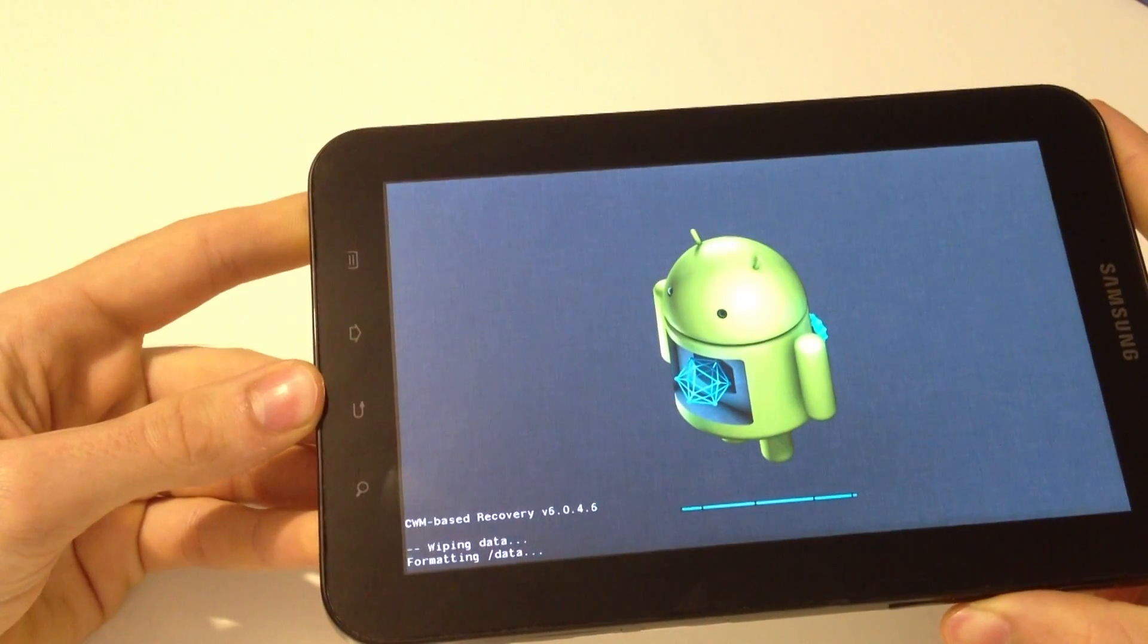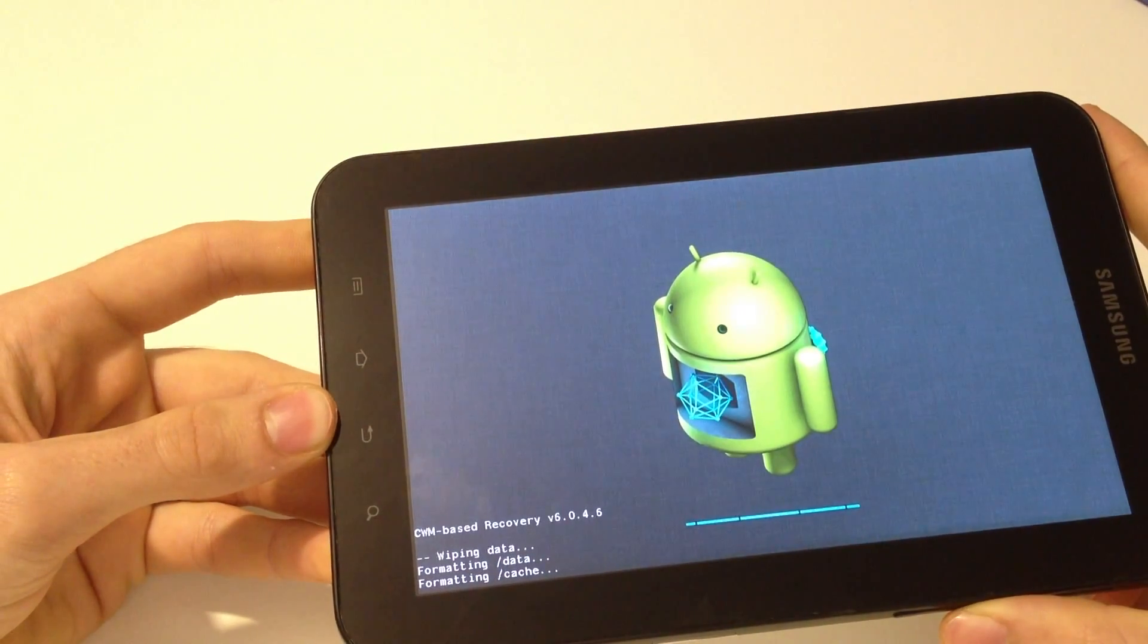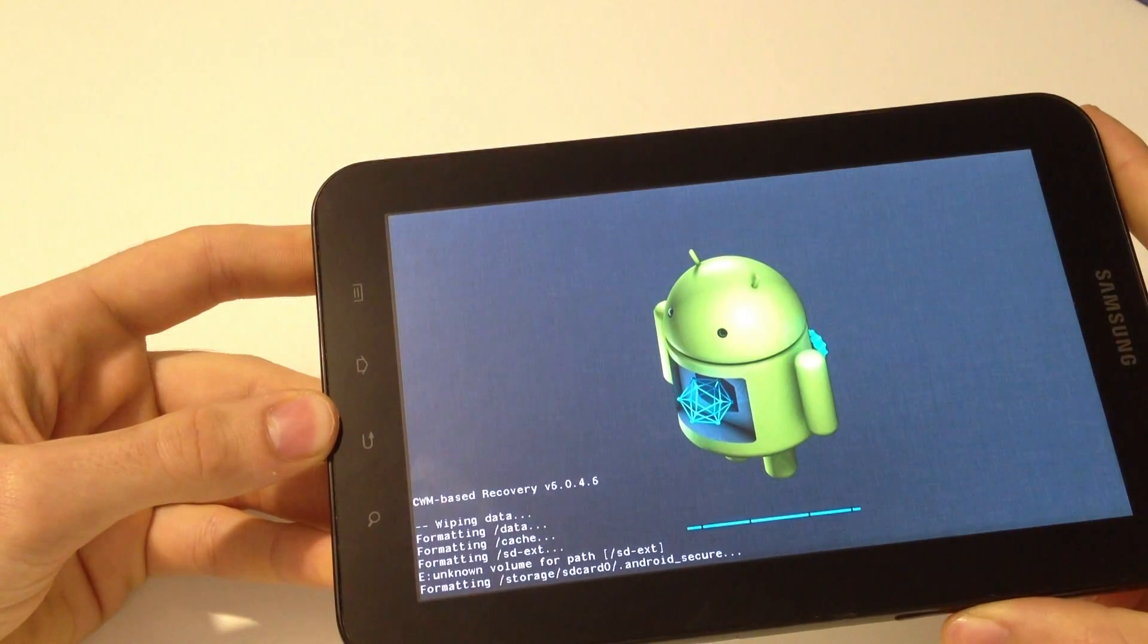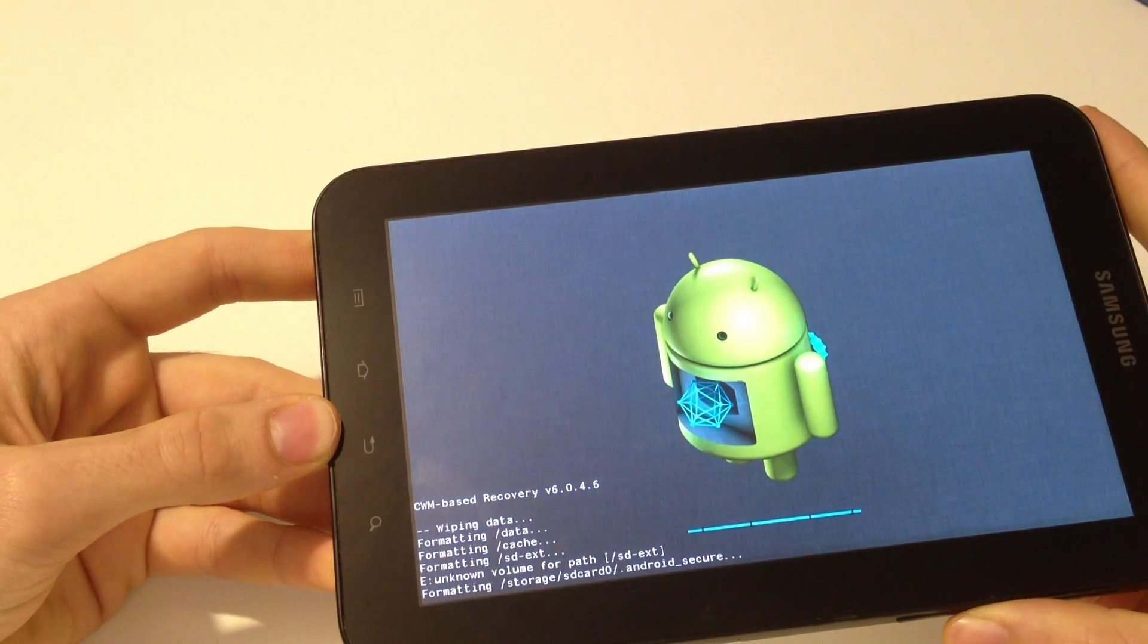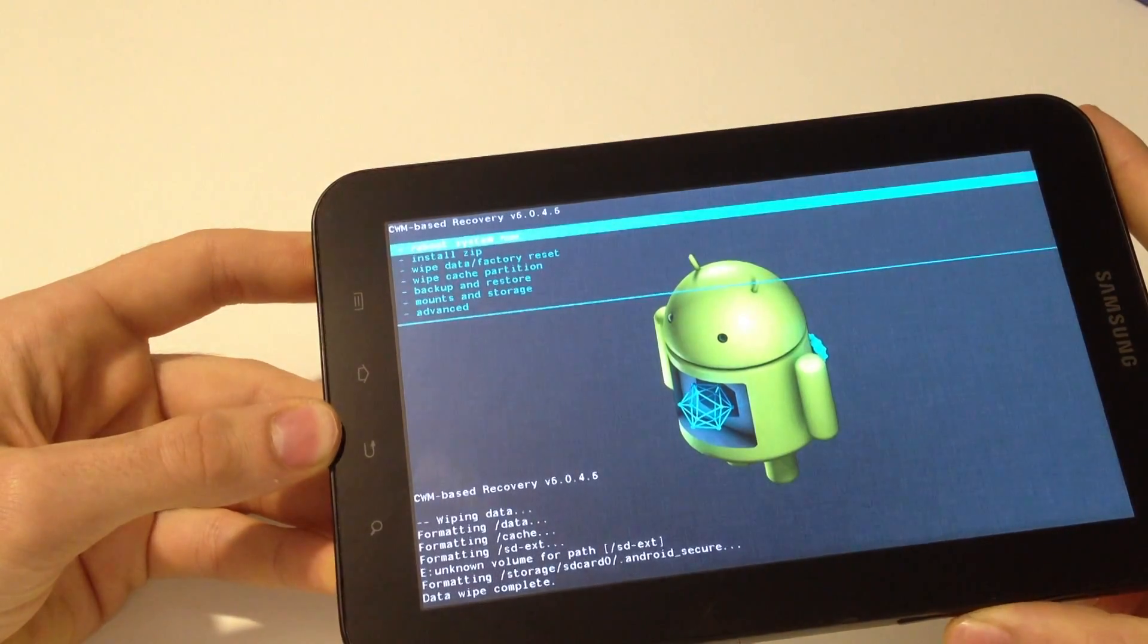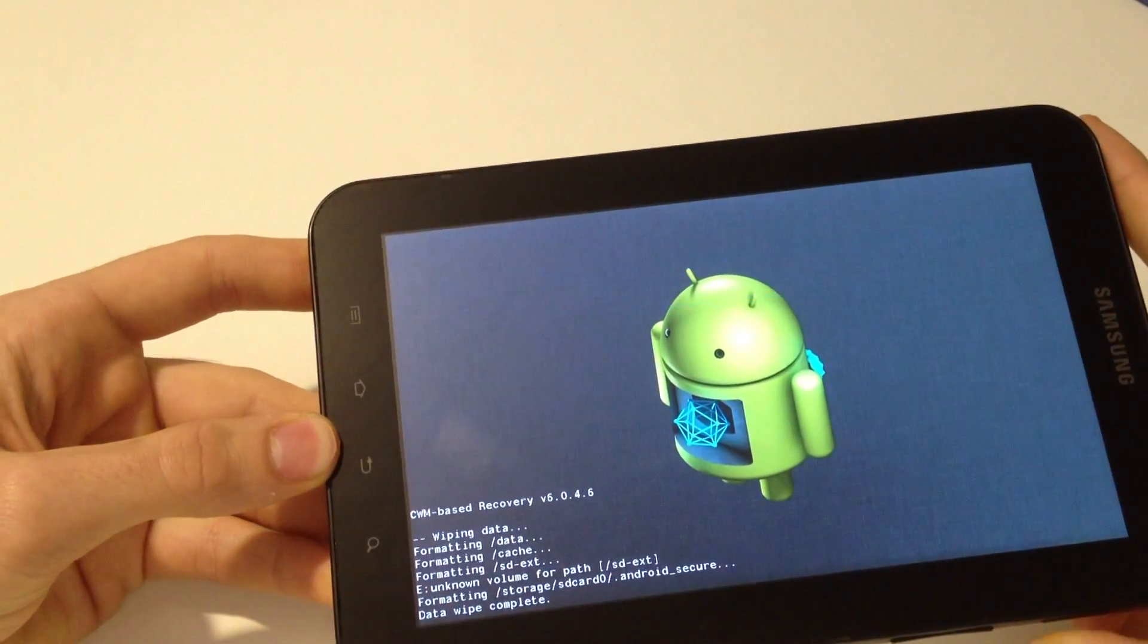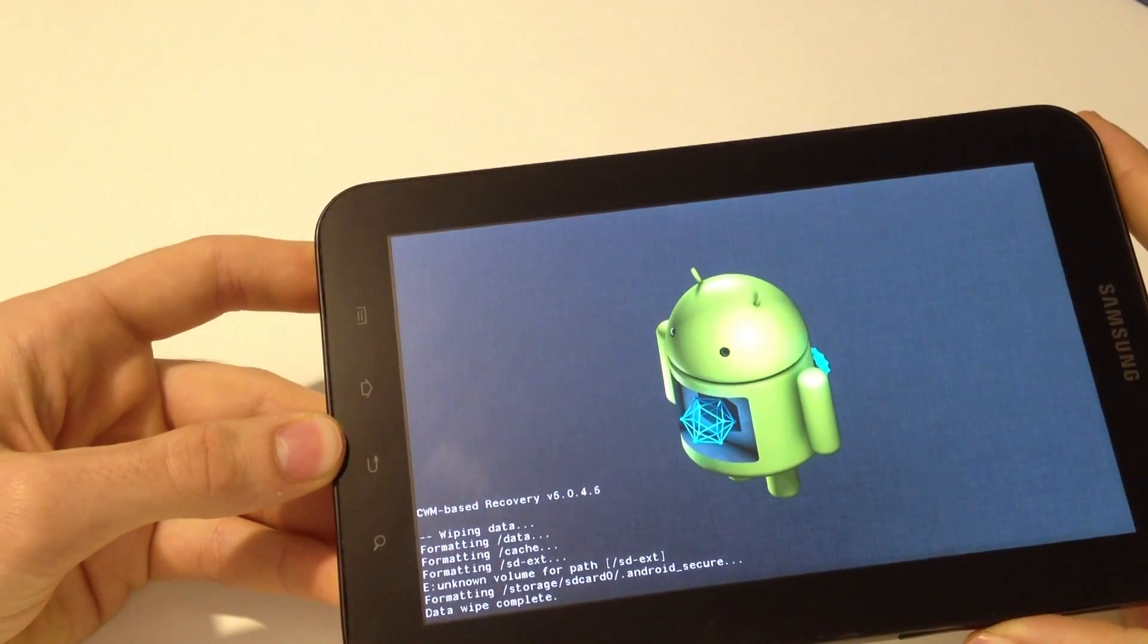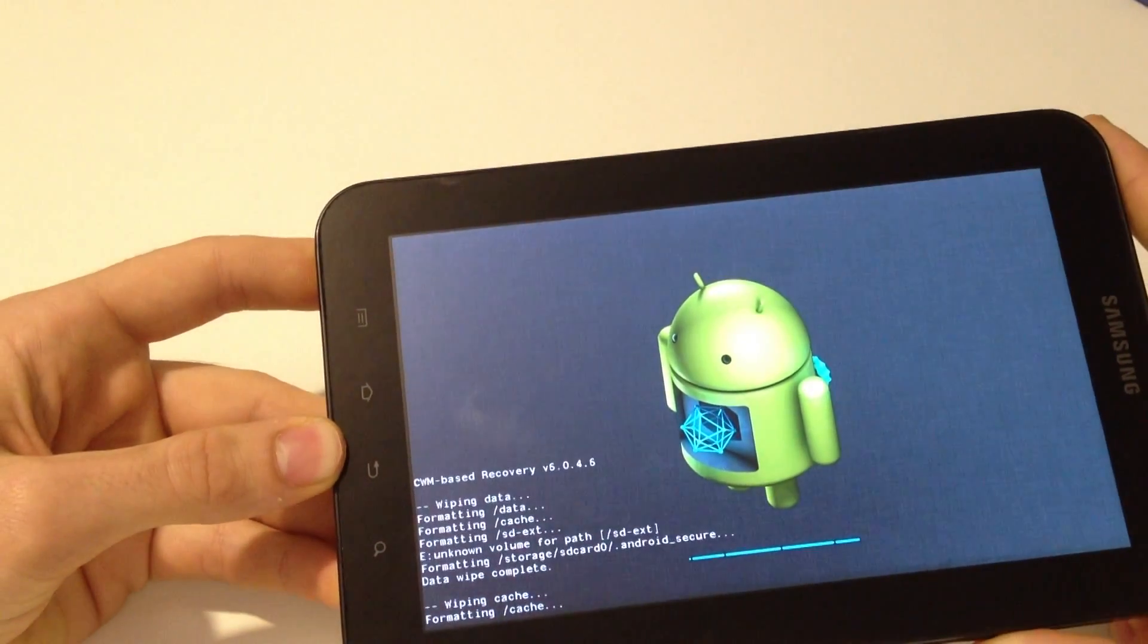Wait for it to do that. Now wipe cache partition, yes wipe cache.